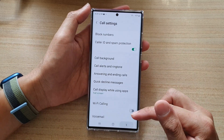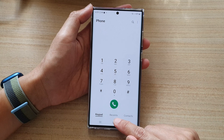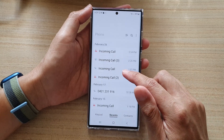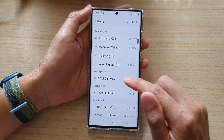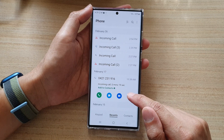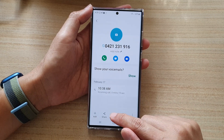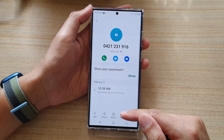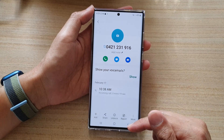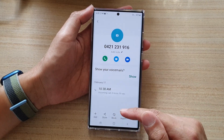If you go back to your phone app and tap on the recent tab at the bottom, you can open a phone number, tap on the information icon, and then choose block or unblock from here. So from this page you can also block or unblock a phone number.